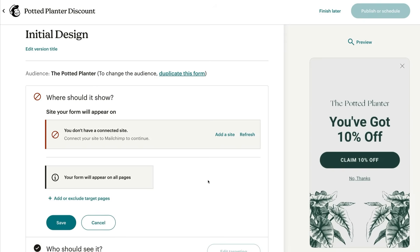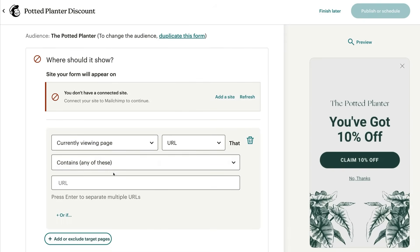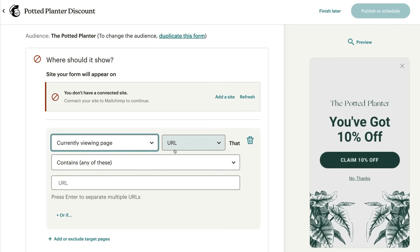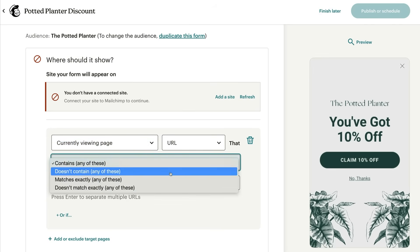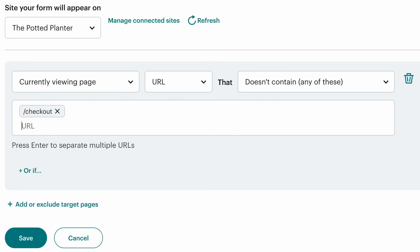If you don't want your form to show up on all of your site's web pages, click Add or Exclude Target Pages. In this example, let's exclude the checkout page. Set conditions like: currently viewing page URL path that doesn't contain any of these. Enter slash checkout, and you've got it! The popup will only appear on pages that don't have slash checkout in the URL path. When you're happy with your setup, click Save.